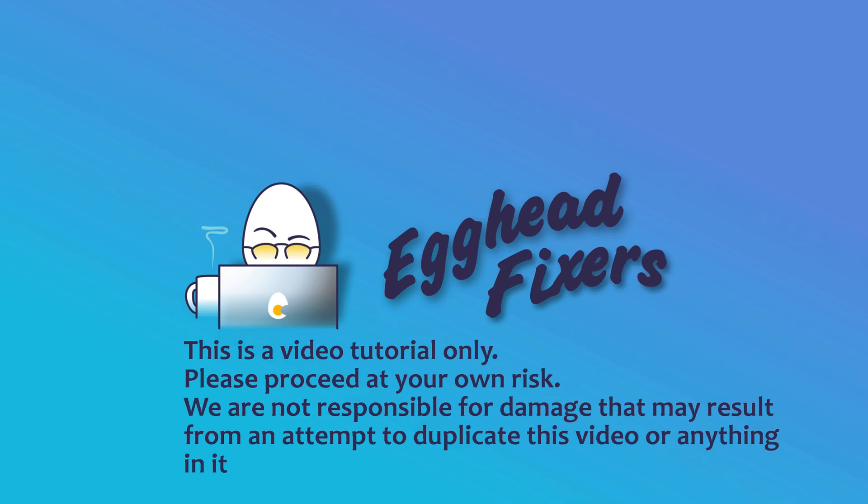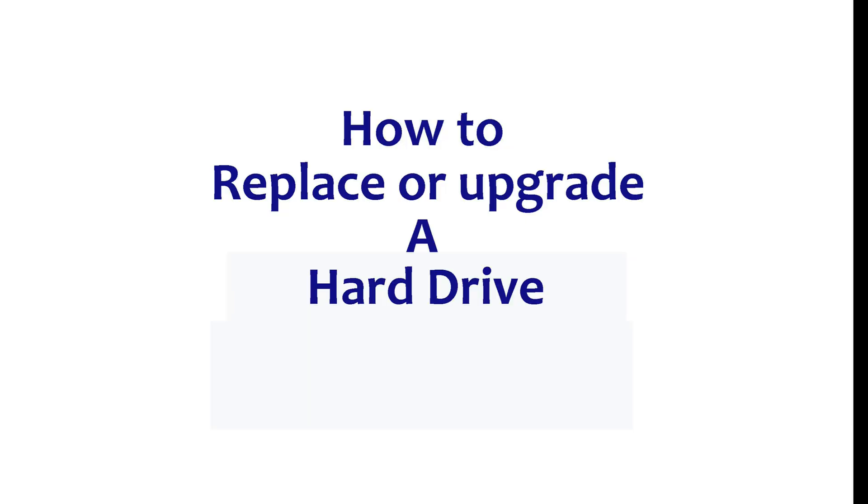Hello, this is Liz. I'm a Lenovo Certified Technician. We're going to go over how to install a hard drive and install Windows.